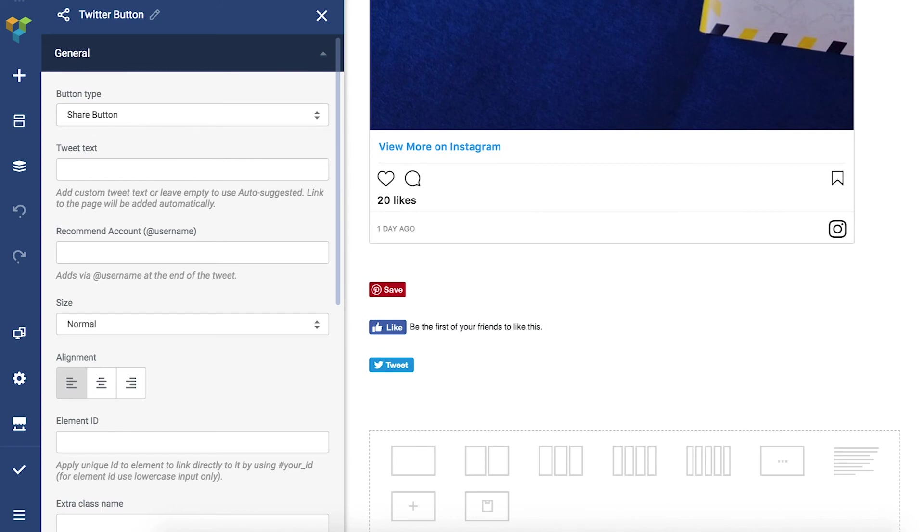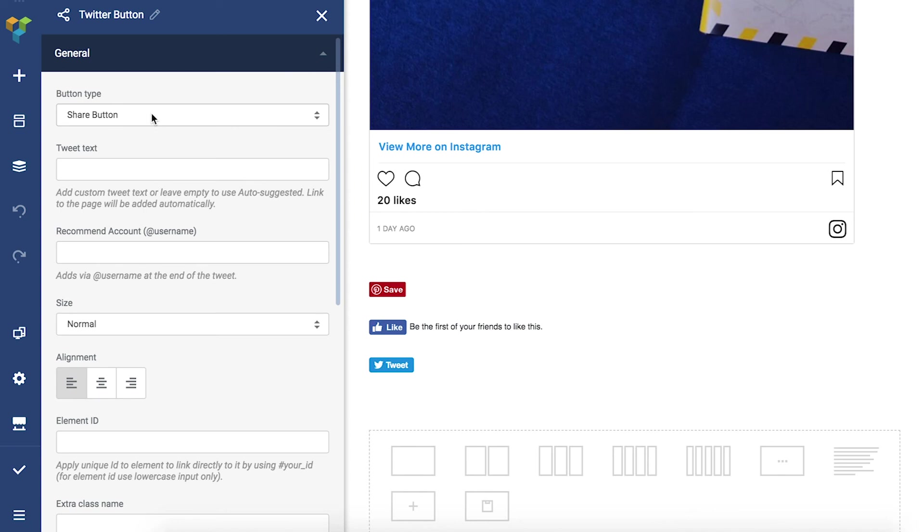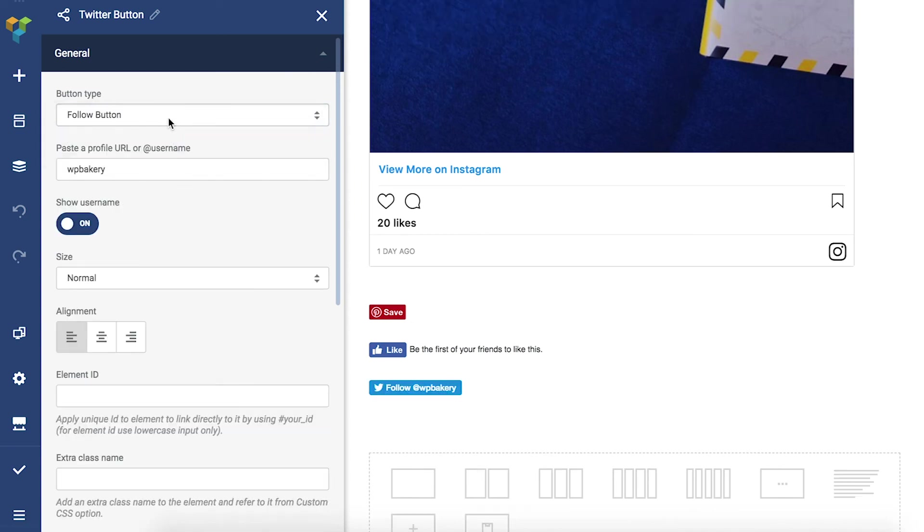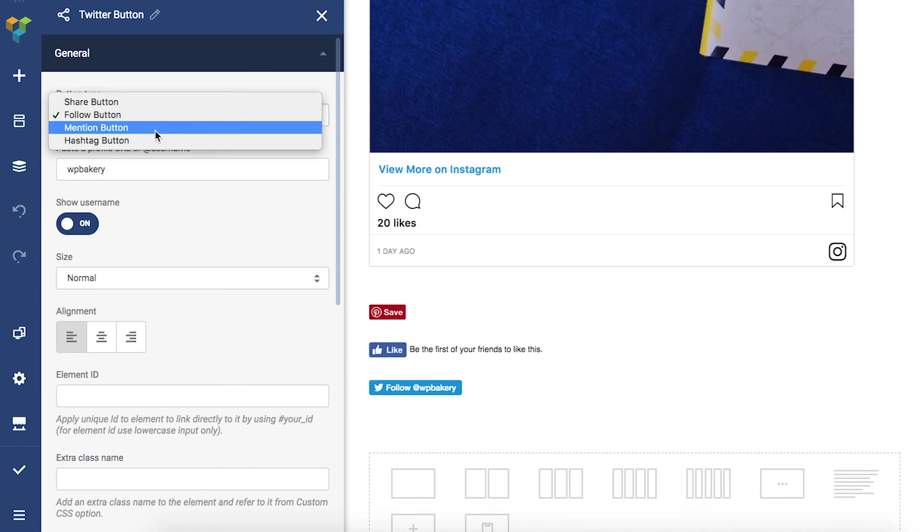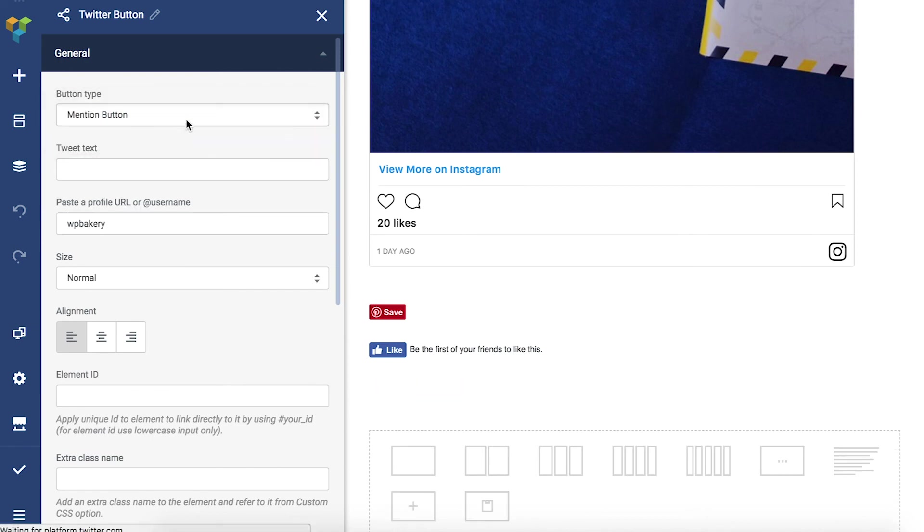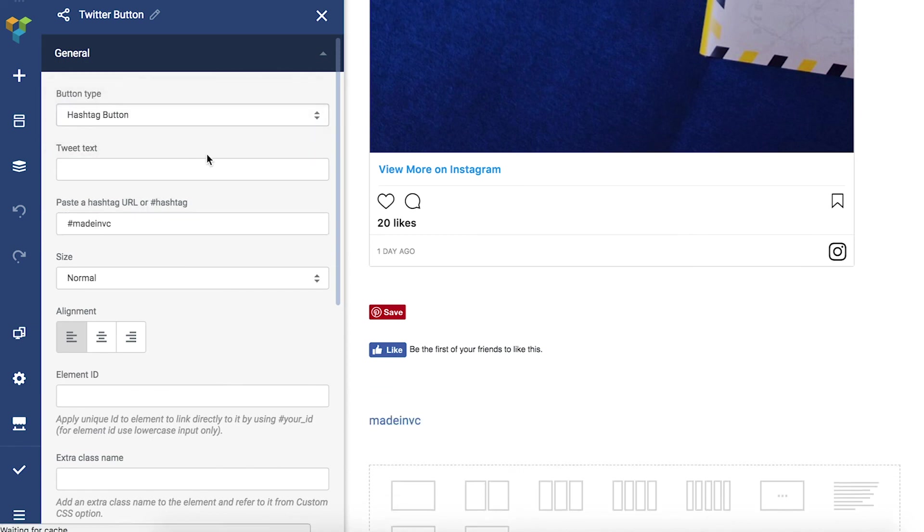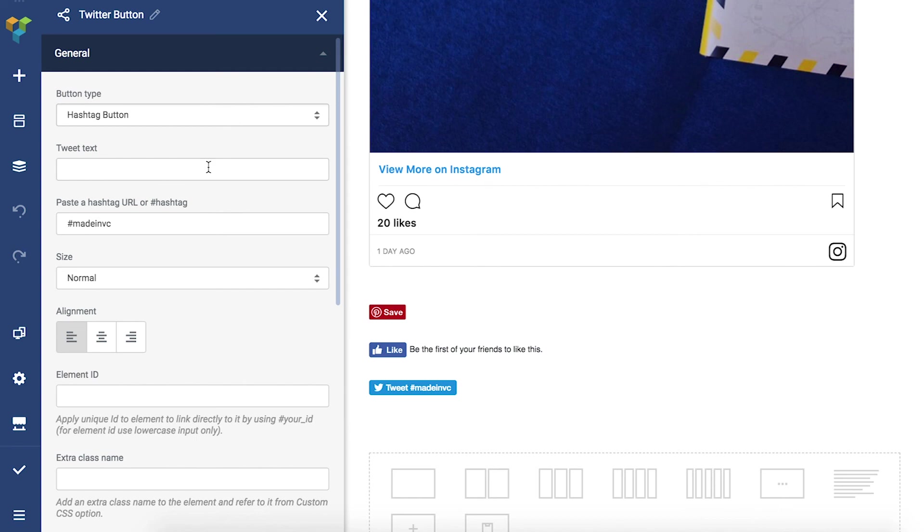You can also change the parameters of these elements. For example, you can change the type of the Twitter button - it can be share, follow, mention, or a hashtag button. That's it for now everyone, thank you for watching and enjoy!